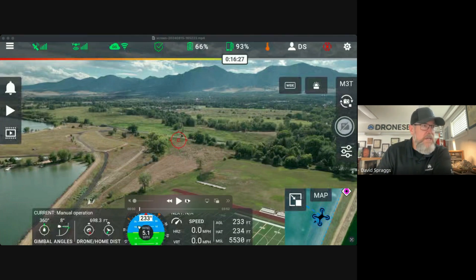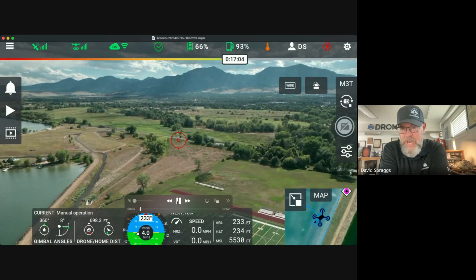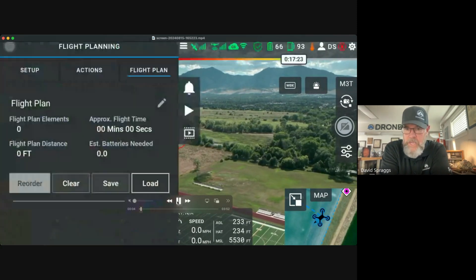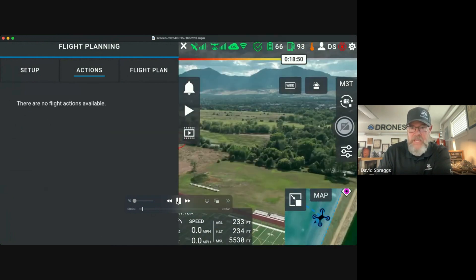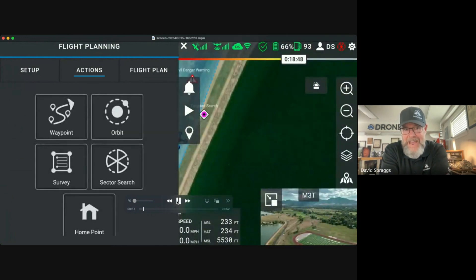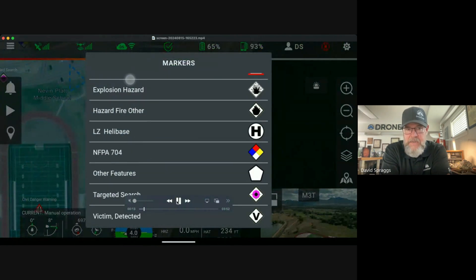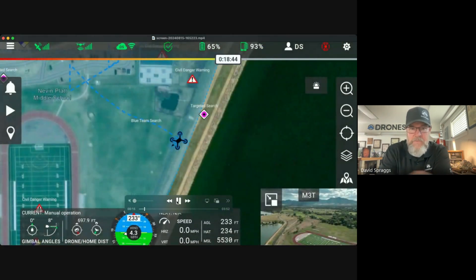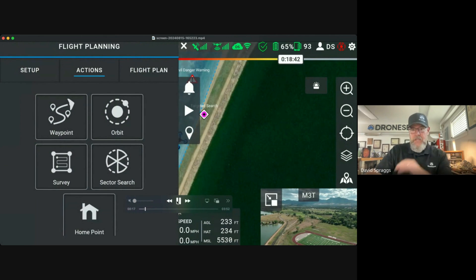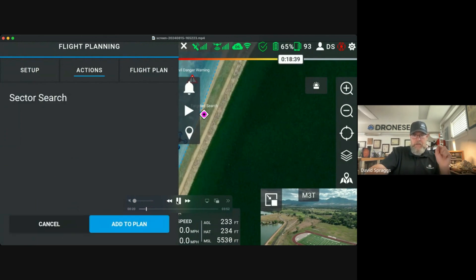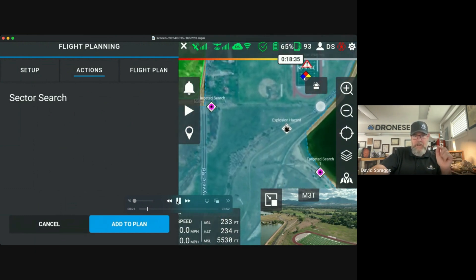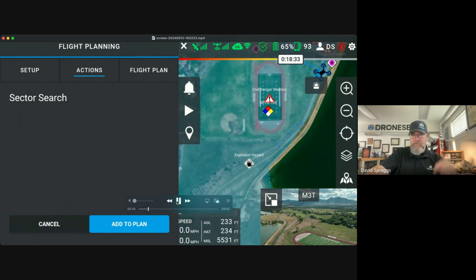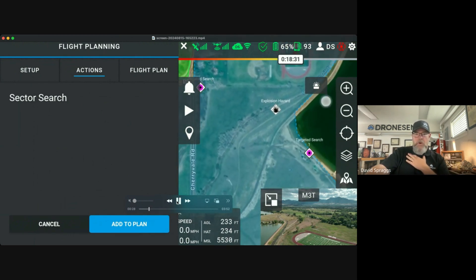What I am sharing is a screen from my controller this afternoon — I went out and just flew a short mission. What I'm showing is that the flight planning elements are now residing in a different portion of the app. Previously in the map view, you could access the flight planning elements by pushing the marker icon. Now those are in the flight planning actions in the upper left-hand corner of the screen.